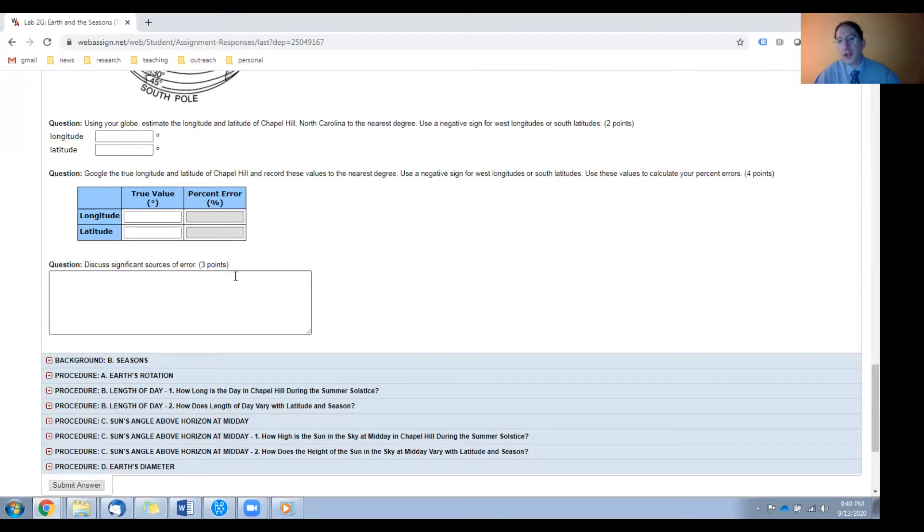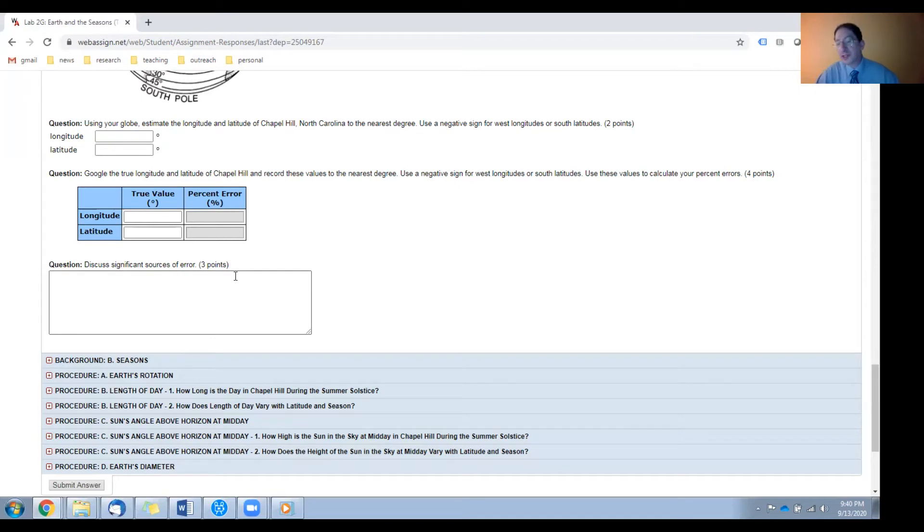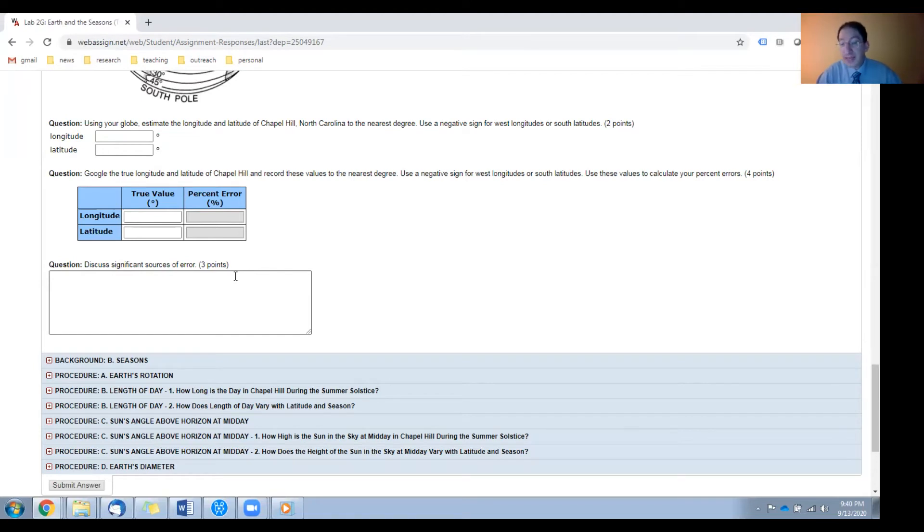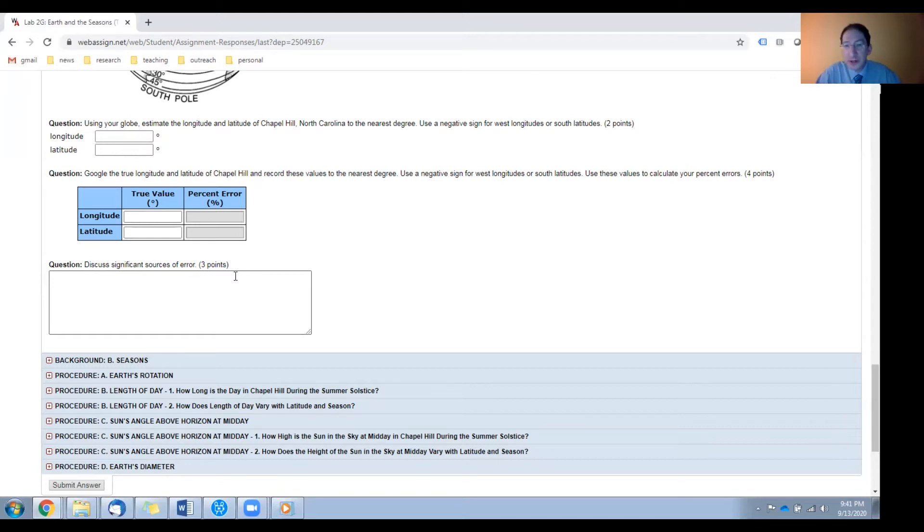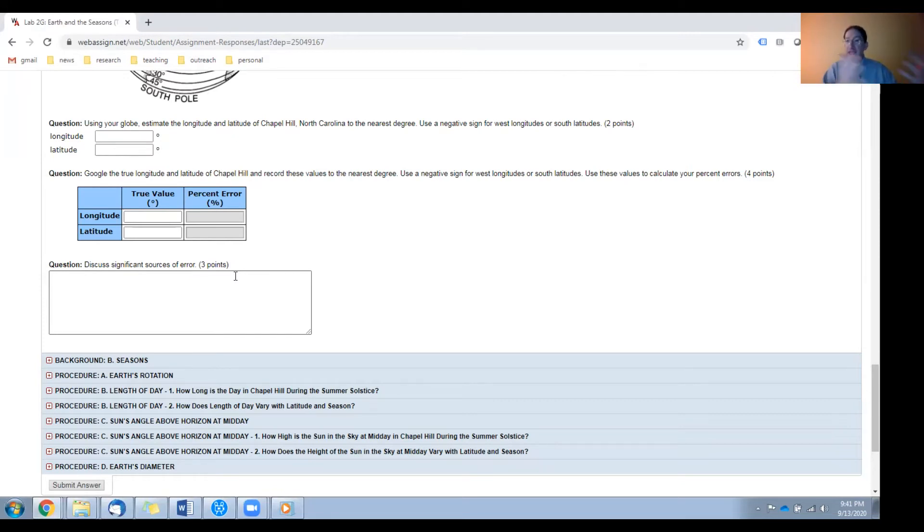And then I want you to discuss the sources of error with this kind of measurement. And these sources of error fall into two categories, precision and accuracy. And these two words mean different things. With precision, that has to do with your measuring device. In this case, the globe itself. On the globe, you only have a line of longitude or a line of latitude every 15 degrees. And so by eye, the best that you can probably do is only a few degrees. And that's the precision of your measurement. And the thing about precision is half the class will likely be low and half the class will likely be high.